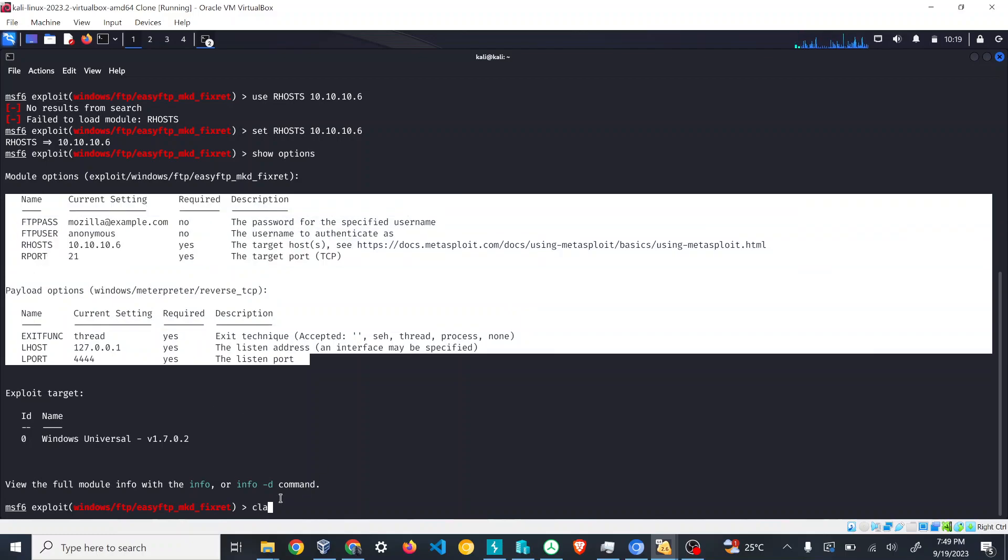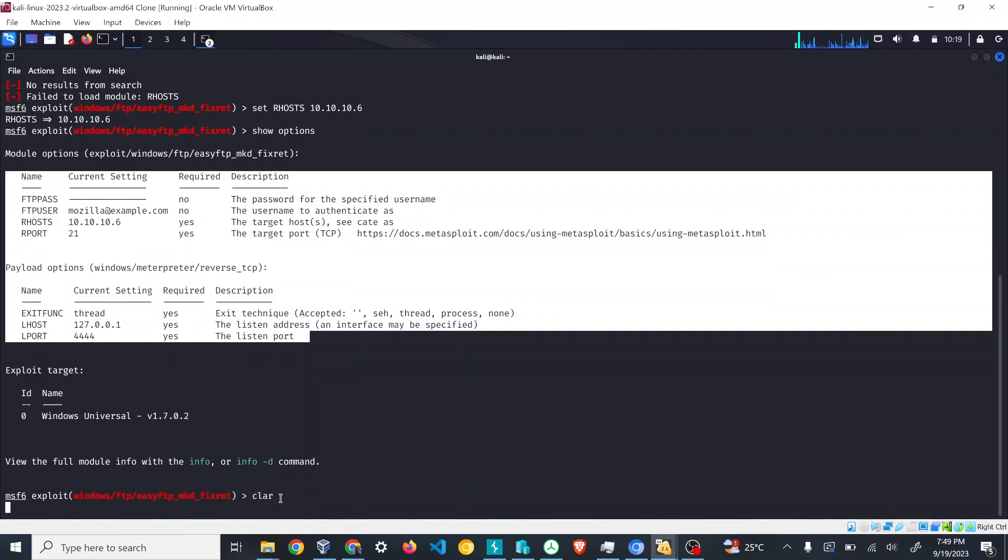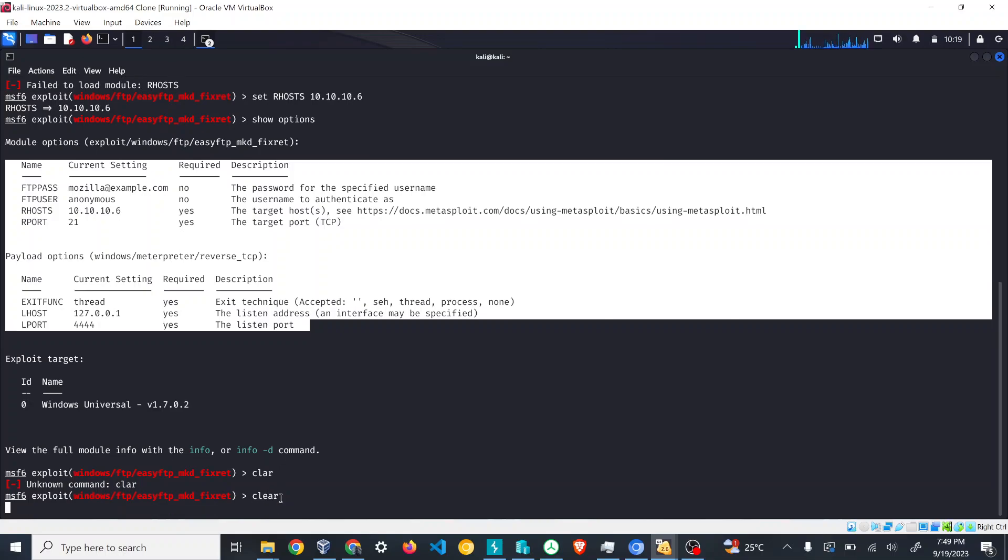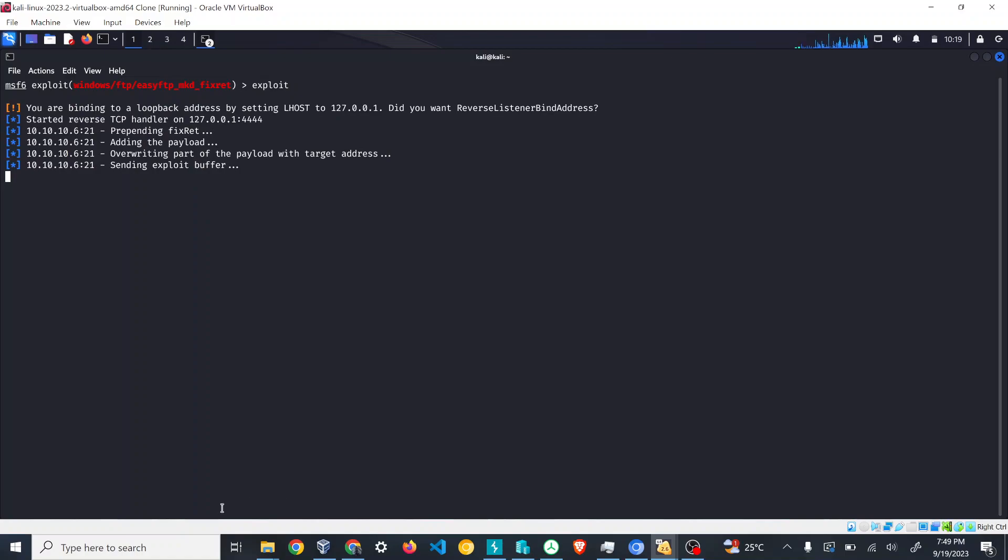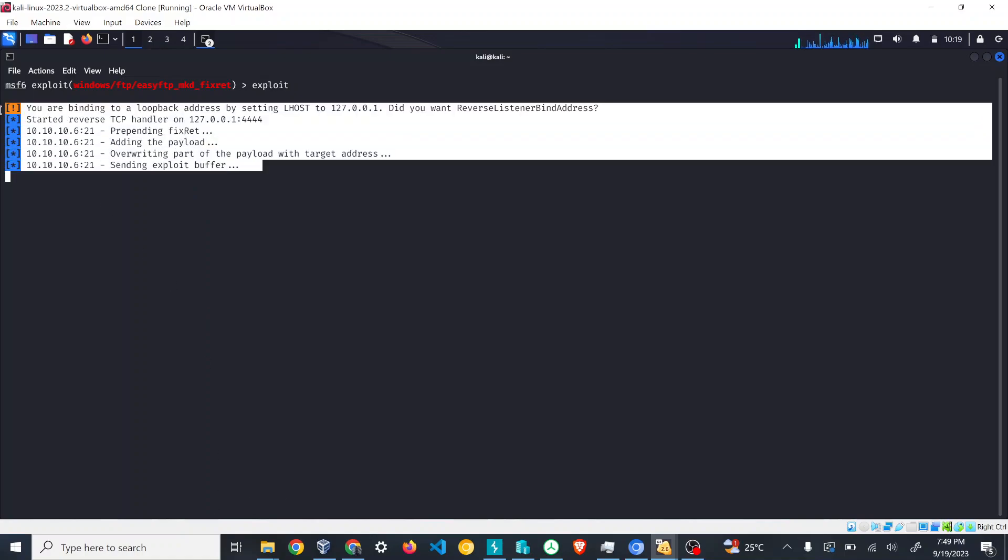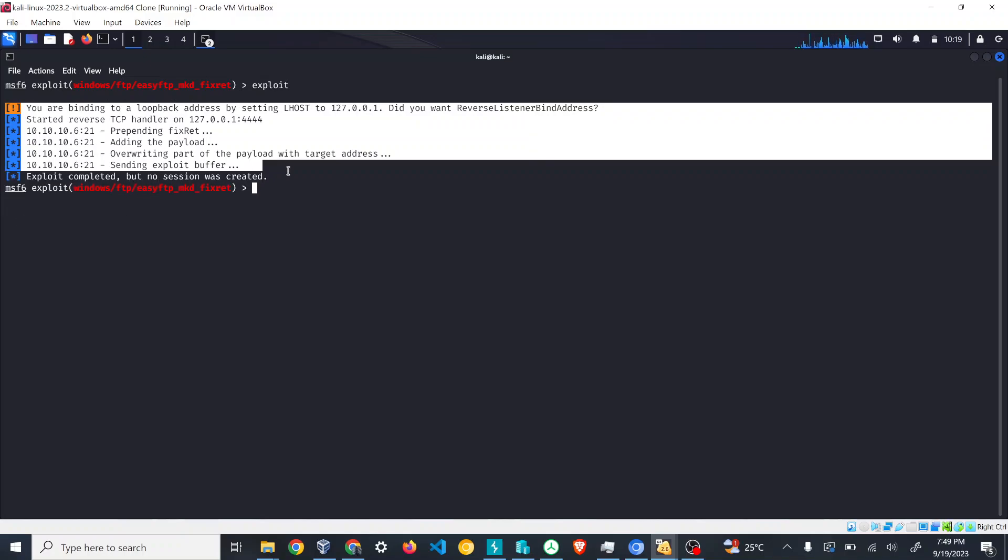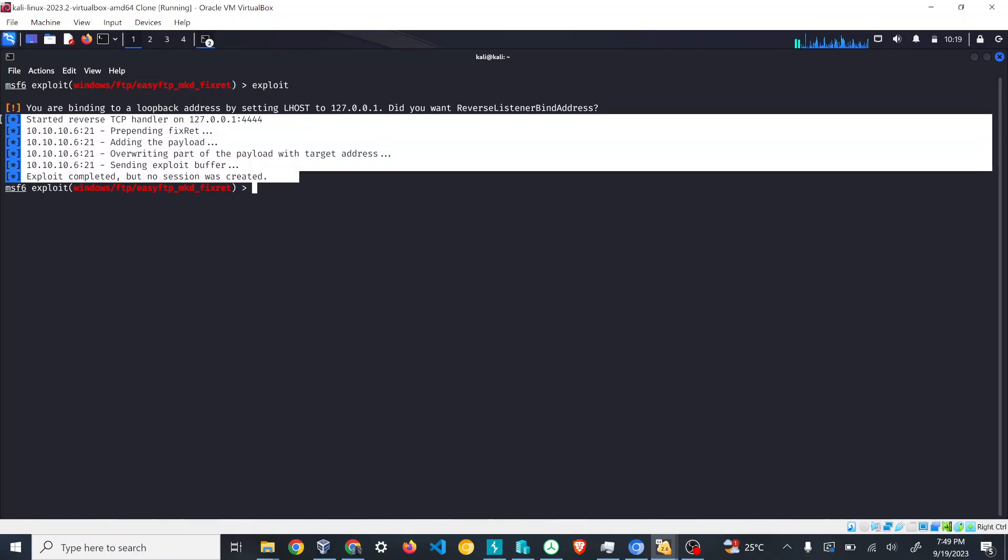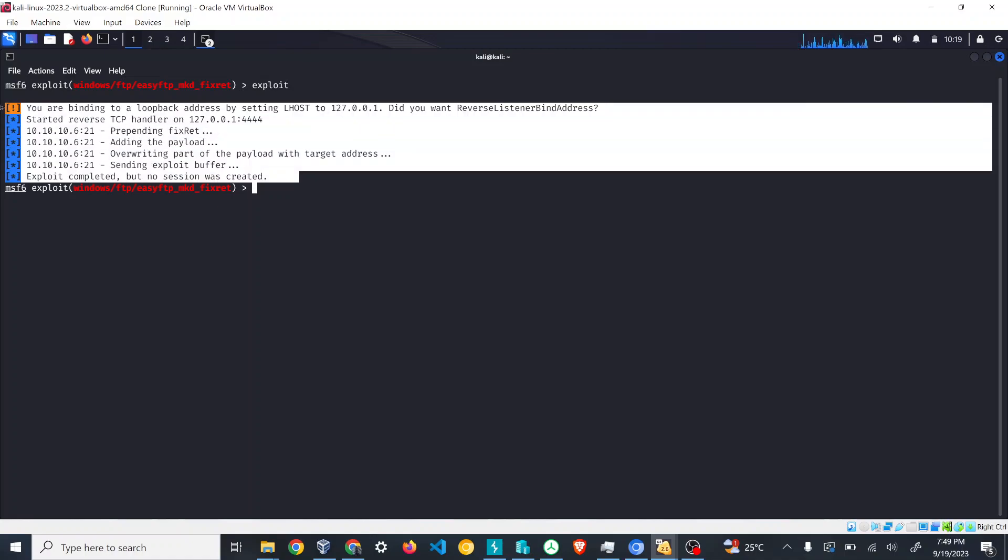Once all values are set, what you have to do is type the command exploit. Once the exploit command is set up, you can see it's trying to exploit the vulnerability there.